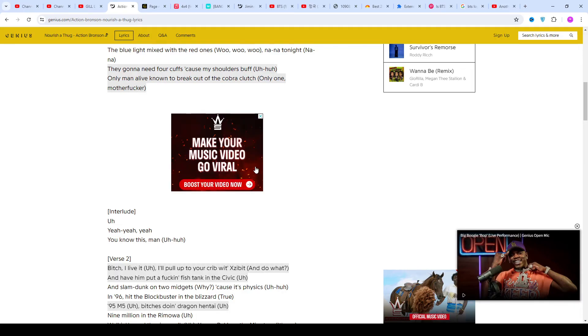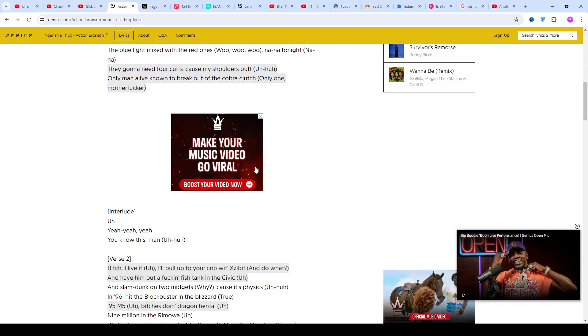After attending culinary school and becoming a well-known fire chef in New York, Bronson decided to focus on his rap career instead. This happened after breaking his leg in early 2011 left him unable to work for months.